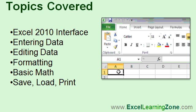For those of you who are beginners, our goal for today is to get you up and running with Excel 2010 as quickly as possible. The first hour of tutorials will cover using Excel 2010's interface, including the ribbon, the quick access toolbar, and more. You will learn how to enter data into a spreadsheet and then edit that data, how to format a spreadsheet to make it look more professional, and how to perform some basic math operations. Finally, you'll learn how to save your spreadsheet to disk, load it back up again, and print it to your printer.